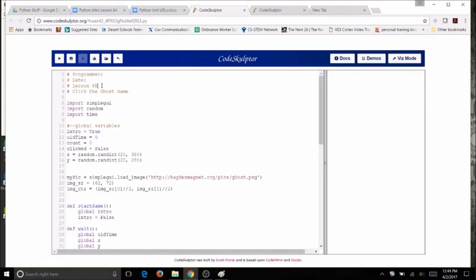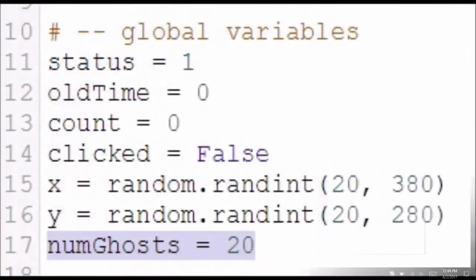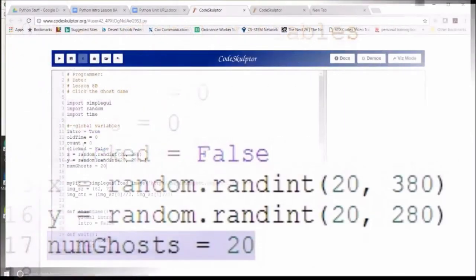First, you will add a global variable for the number of ghosts. I will use the default value of 20 ghosts — you can modify this number to what you want. In my version, the player will have 20 random ghosts pop up and then the game will end. Come to the section near the top and declare a variable called num_ghosts. Be careful of your capitalization and spelling, and set mine to 20.